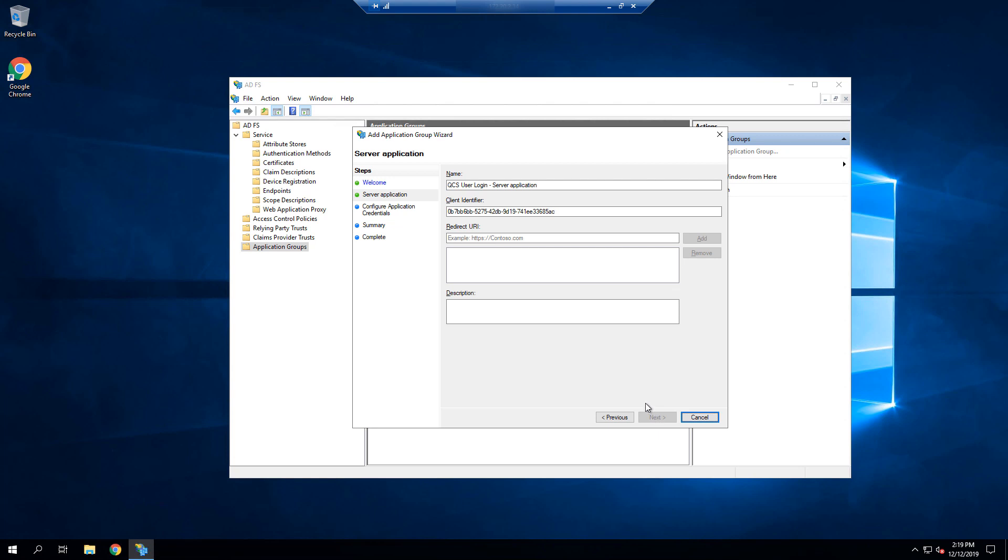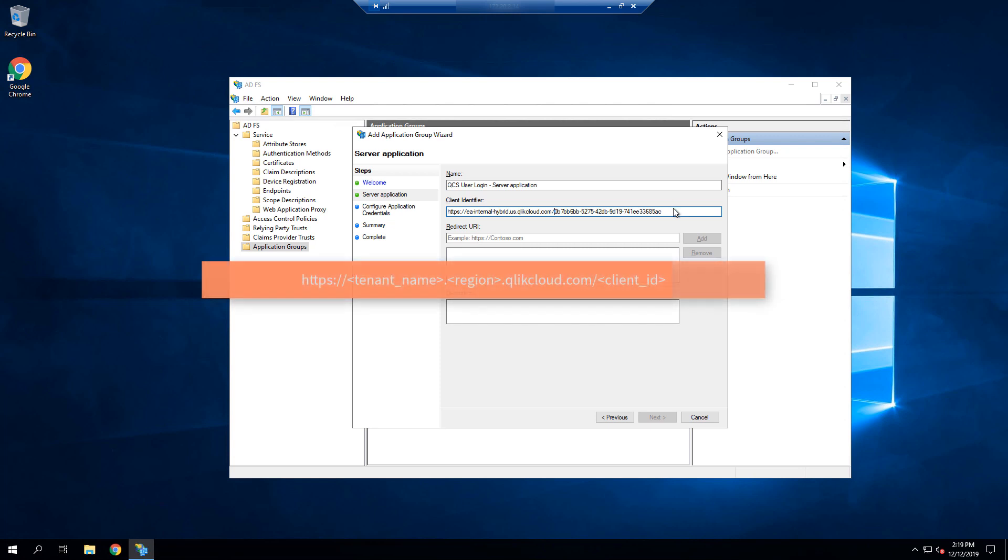And then we're going to copy the client identifier that was generated, and append it to the full name of our QCS tenant. If you have not yet configured your QCS tenant, that is okay. However, you will want to confirm what the name will be before adding it here.